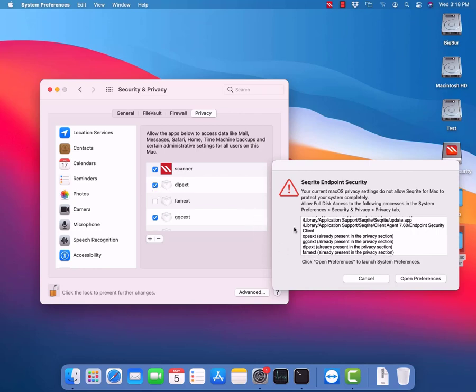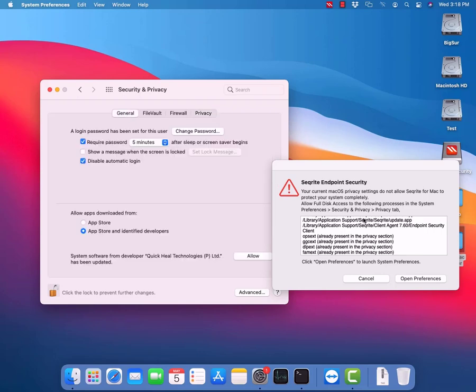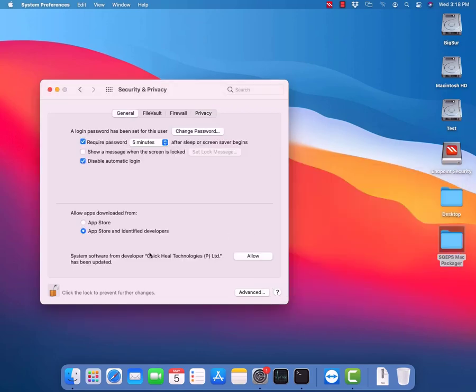Enable all the added applications in the list for full disk access, then go to General settings and click on the Allow button. The system will ask for a restart.